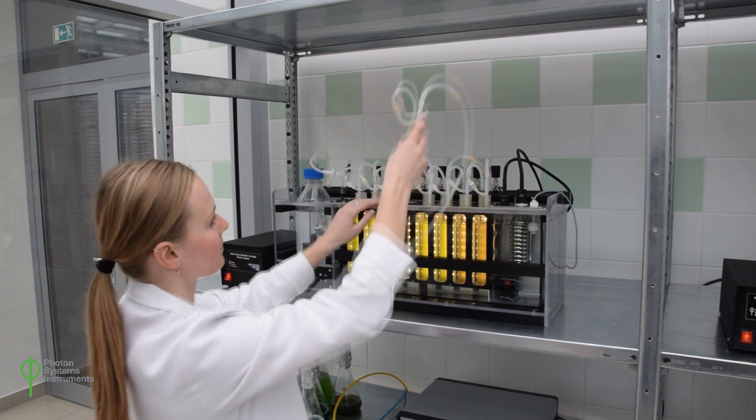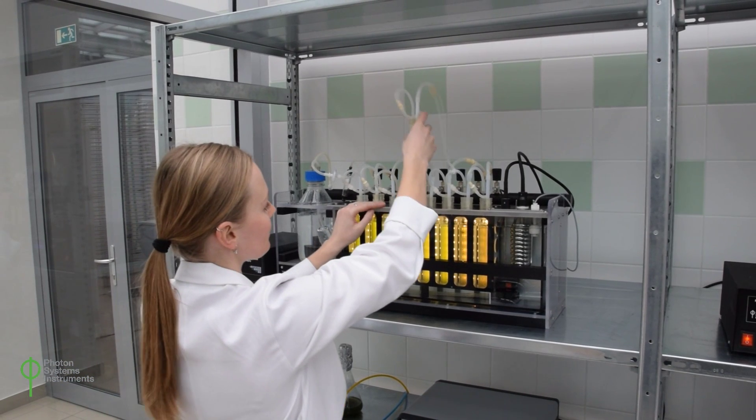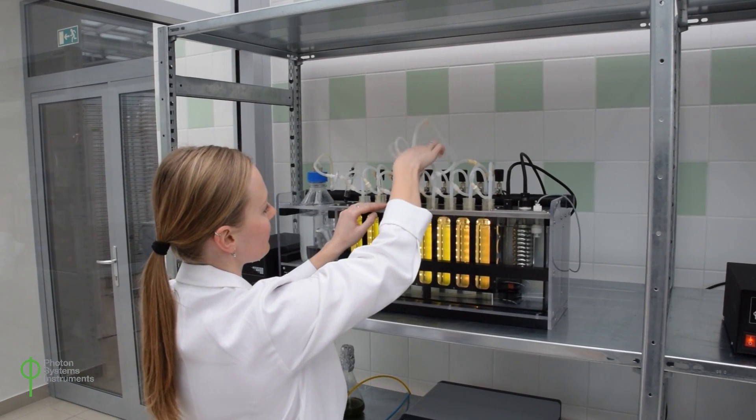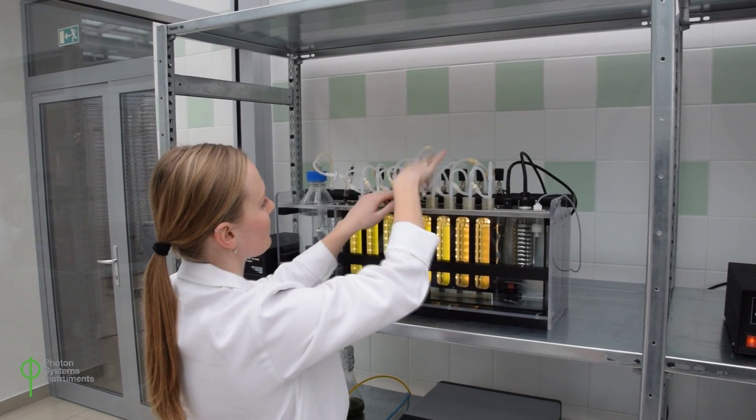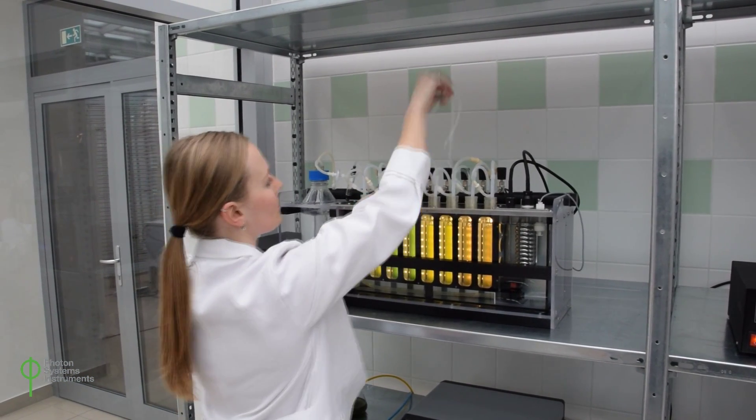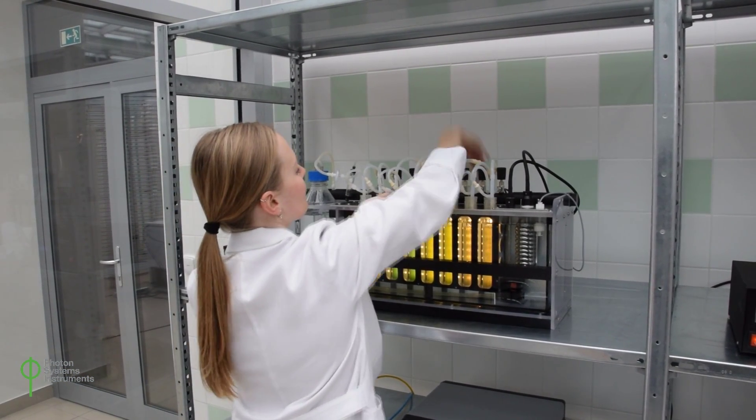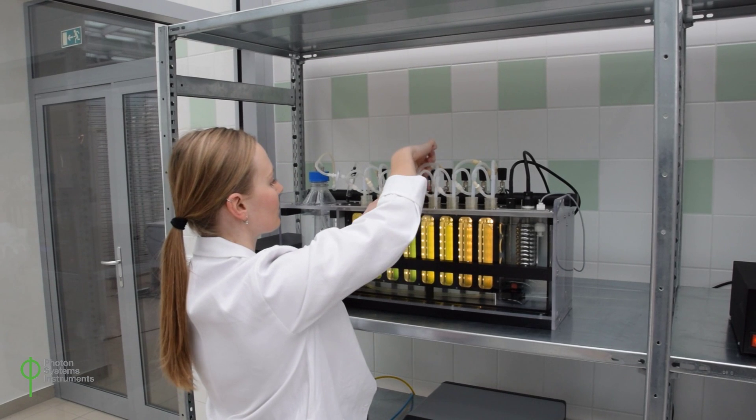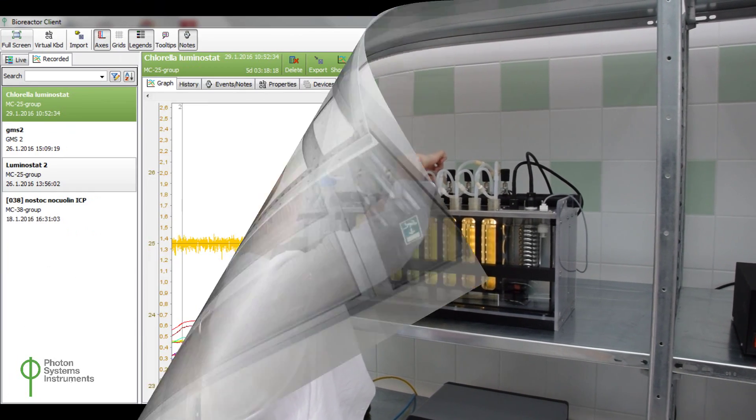The MC1000 Multicultivator is a small-scale device for cultivation of multiple samples of algae and cyanobacteria.